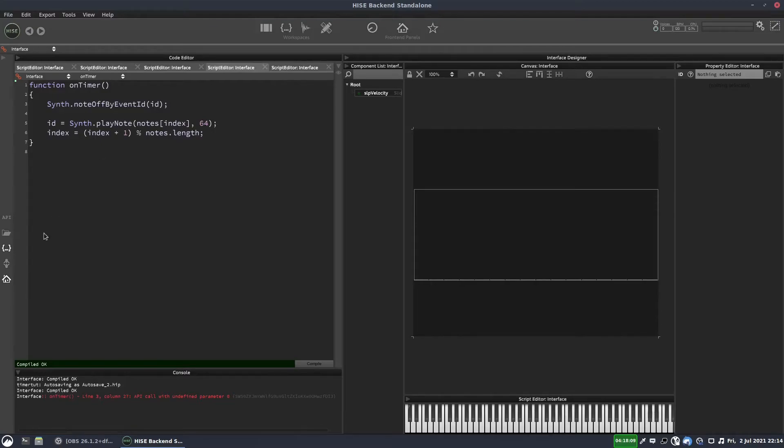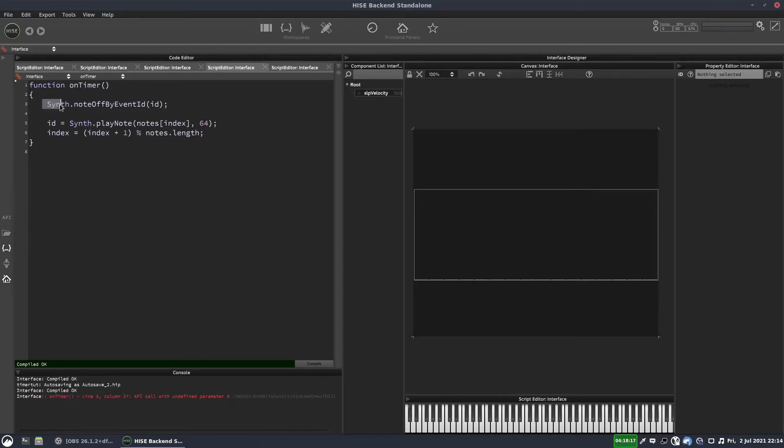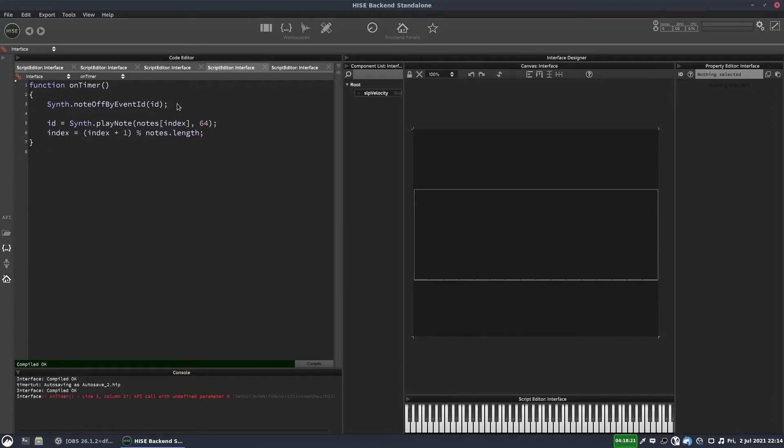OK, can you see that? It's saying on timer line 3, column 27, call with undefined parameter. So this is our function call, and the parameter is ID. And it's saying ID is undefined. And it is at this point, because the first time we come into this timer, ID doesn't have a value.